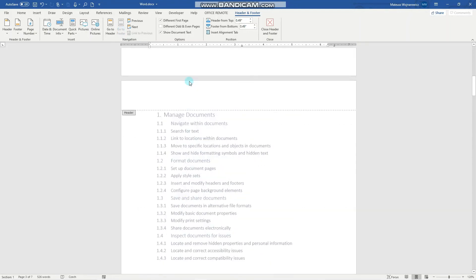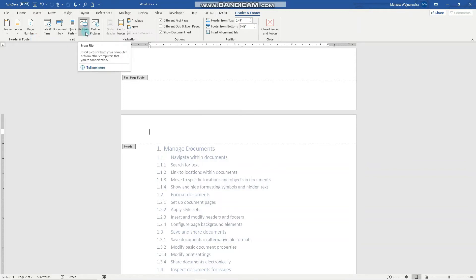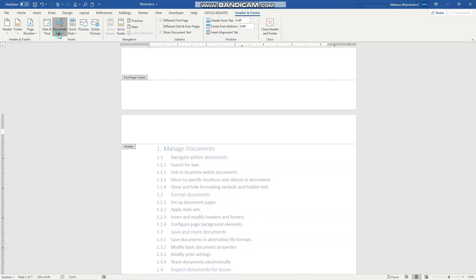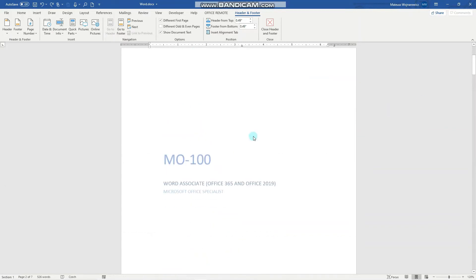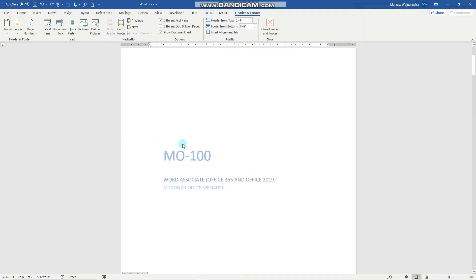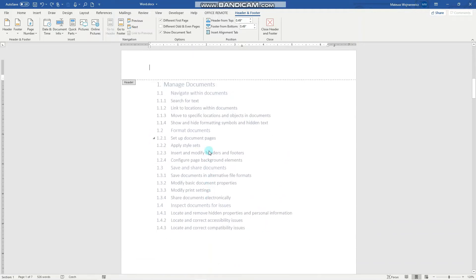There are also a few convenient options to insert the document information. So here you can choose to insert, you can insert some picture from your computer or the internet or you can insert document info like for example the document title. Notice that it knows this title because here I have actually inserted into this text field the document title MO100.